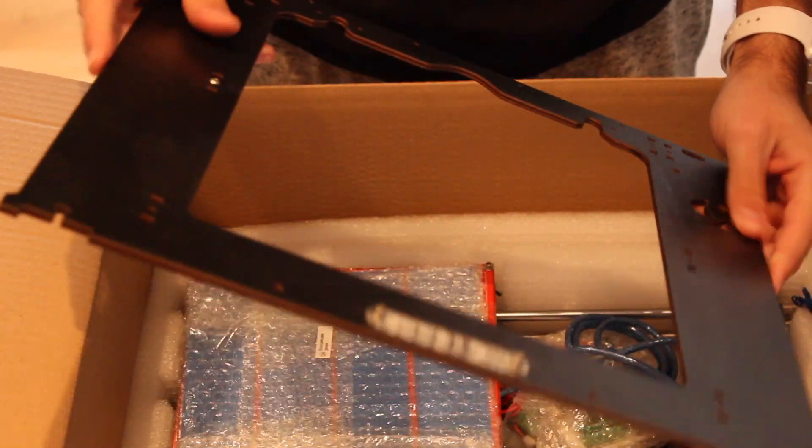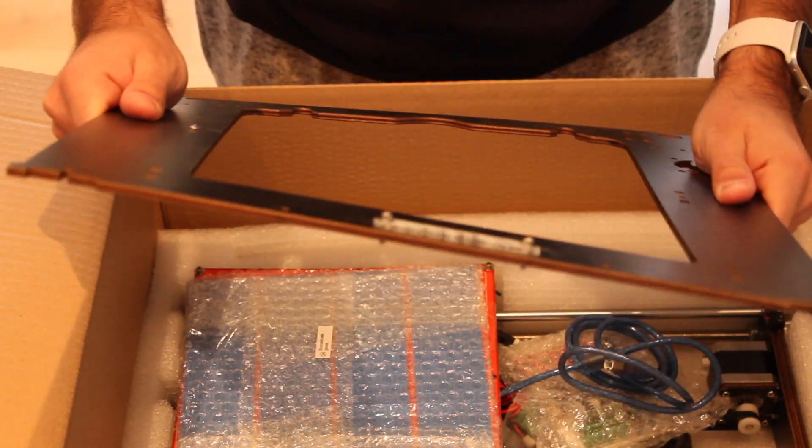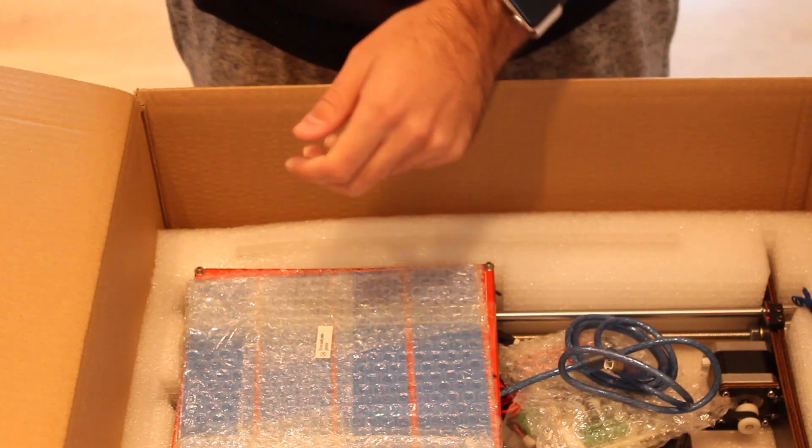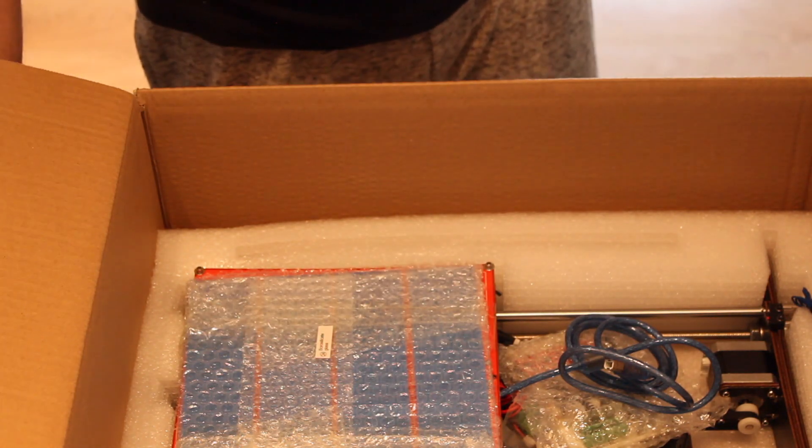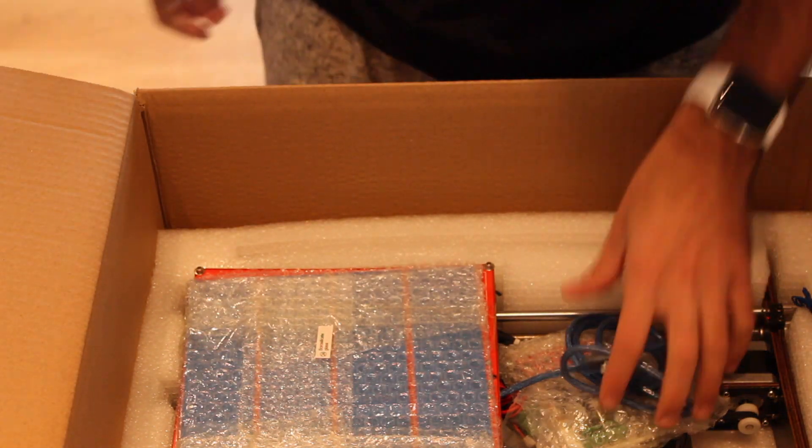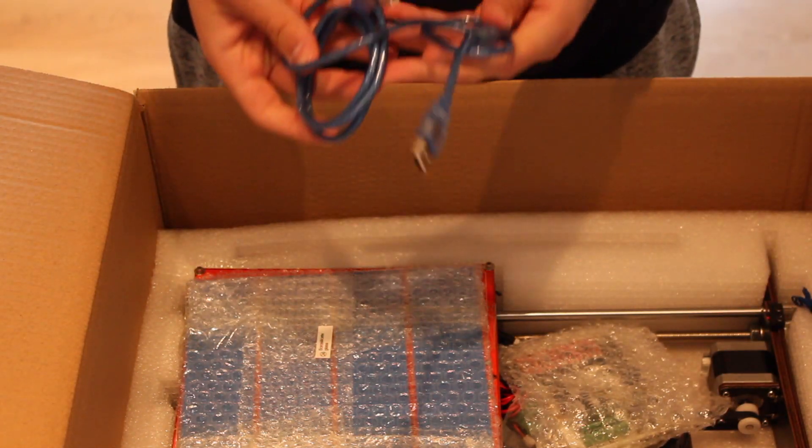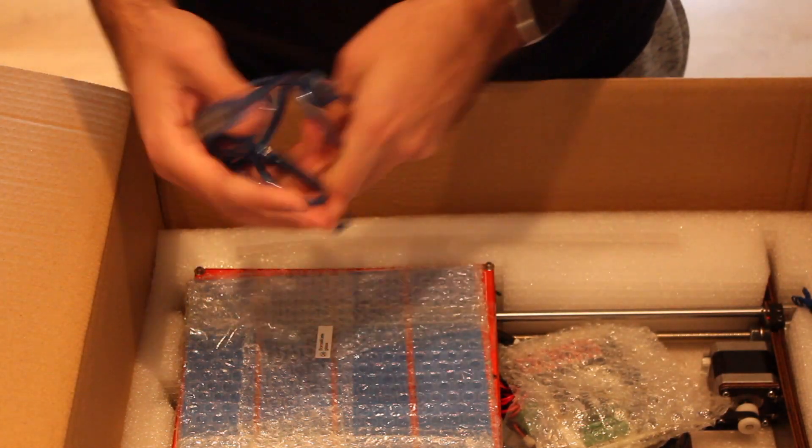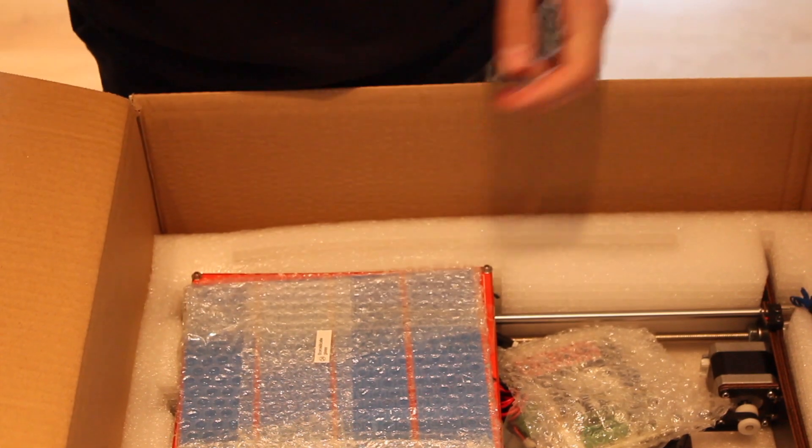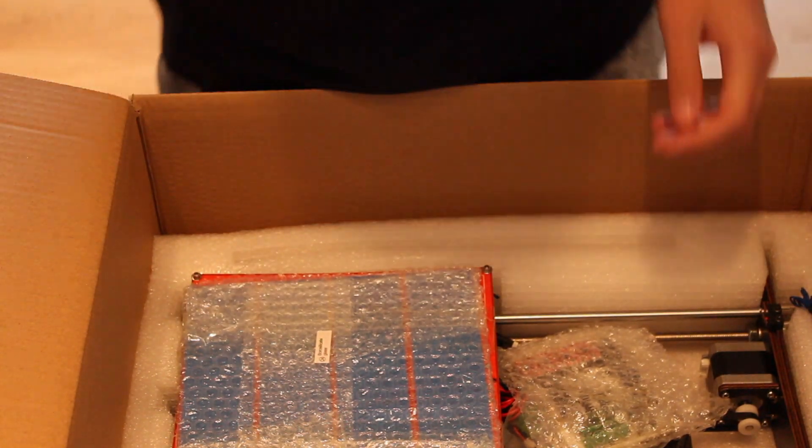Plywood frame, pretty fragile. And here we can find the USB cable that we'll need to connect to the computer.